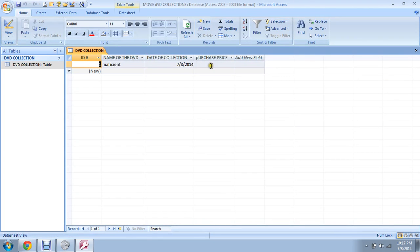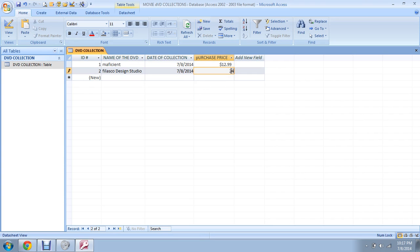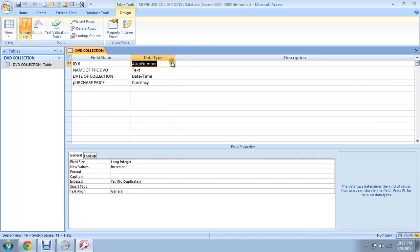I also bought a DVD called Velasca Design Studio, and I also bought it today. And it costs... as you can see the numbers are increasing. Like I told you, this is auto number and it keeps increasing.